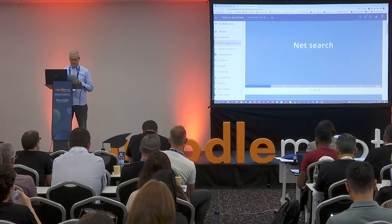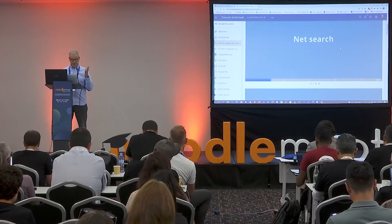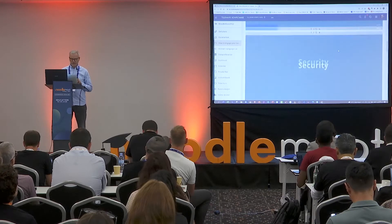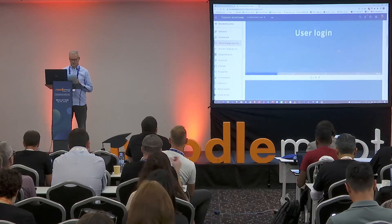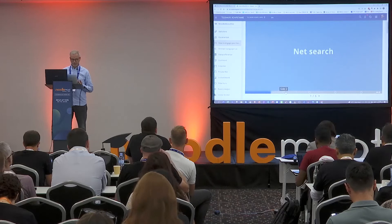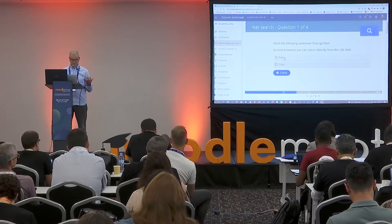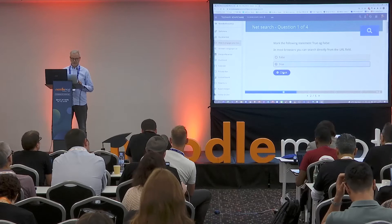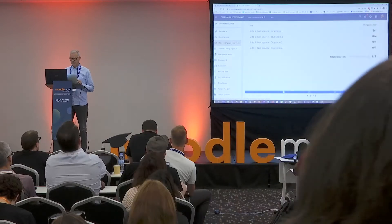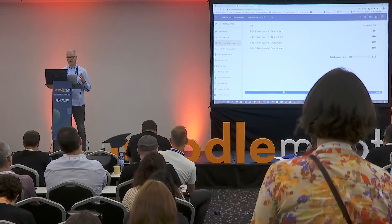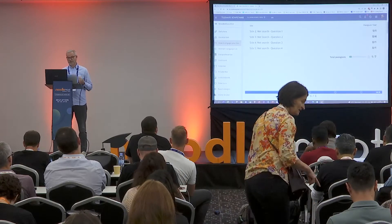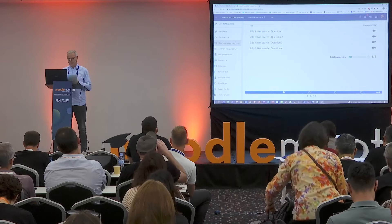Here we have net search, and this is all in a column, as you can see. This is net search, here is user login, here is security, communication, and so on. If we take the first one, users would go in and answer the questions. When they continue through this, they end up on the summary page and can easily see their score. If this were my case, I'm definitely not good enough in net search — I have to do something.